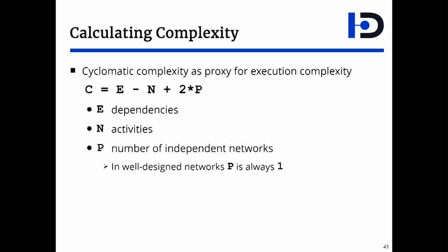Writing Software proposes using the cyclomatic complexity formula as the proxy for the execution complexity. The cyclomatic complexity formula quantifies how convoluted is the project.